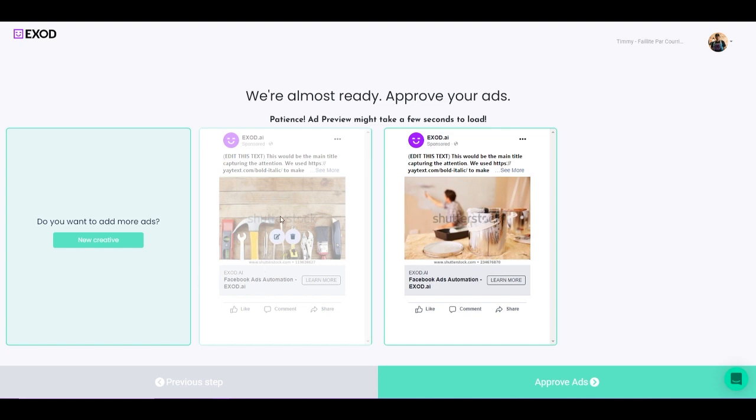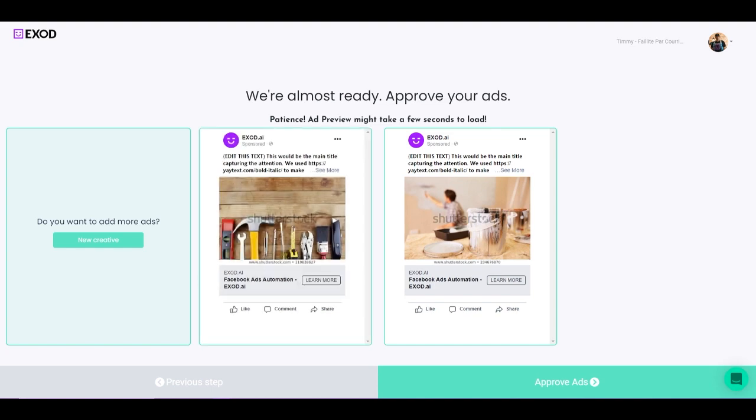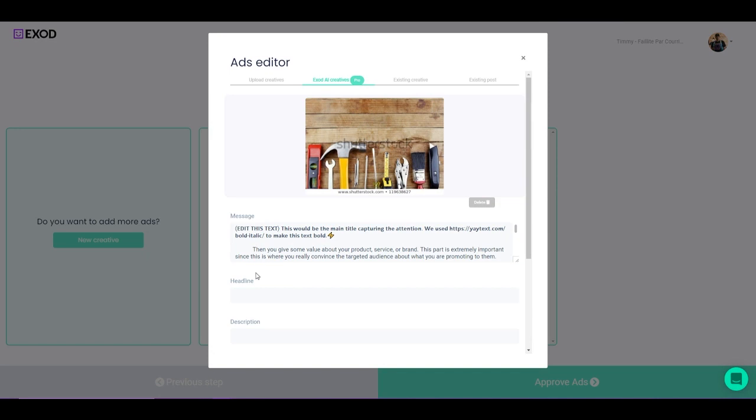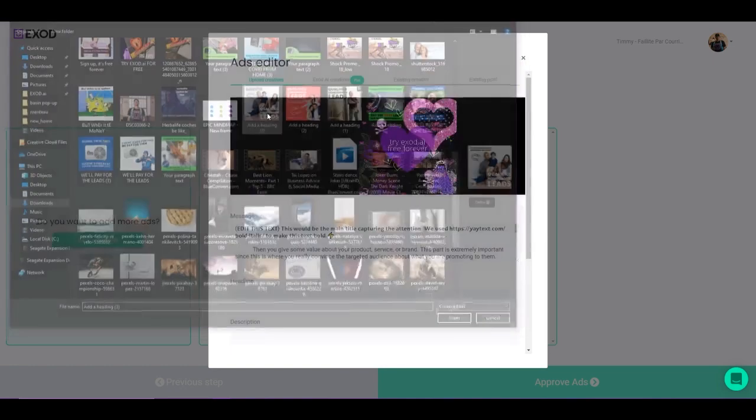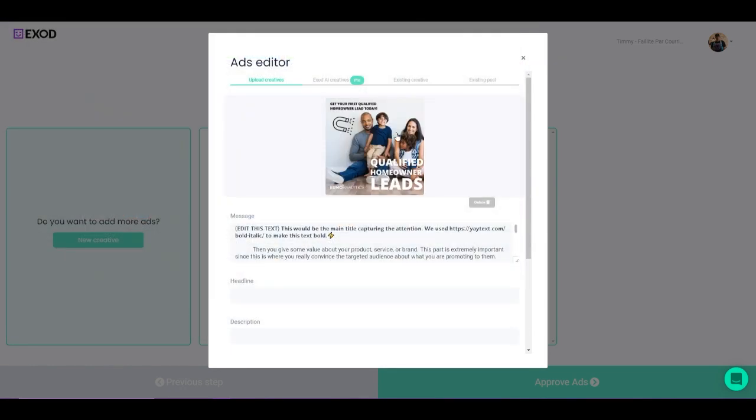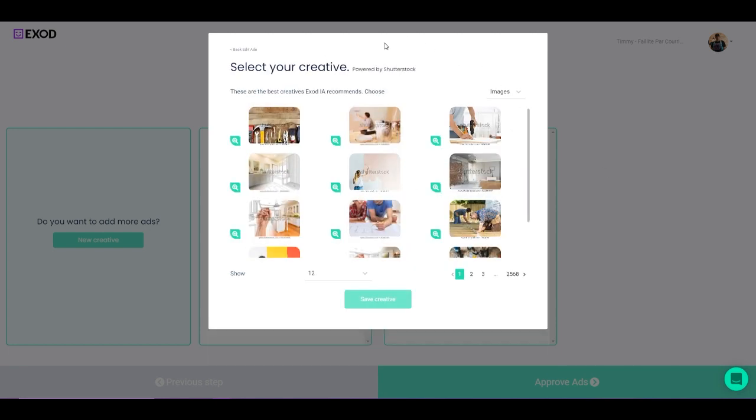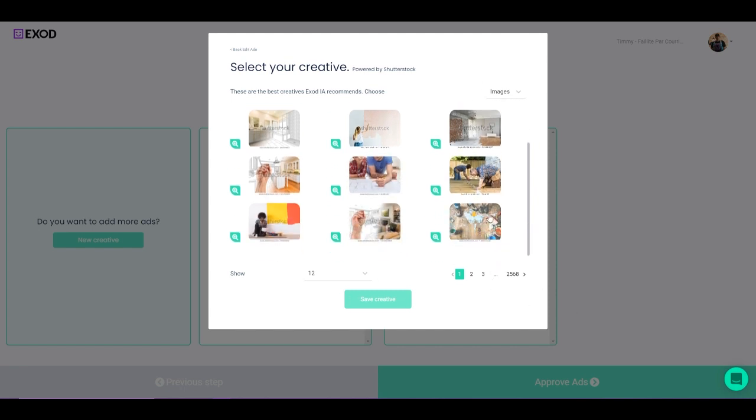Now let's edit the first ad. So if I click here, this pop-up appears. Now this is really cool because I have a few options here. I can click on Upload Creatives here, so here I can select any ad that I want to upload inside of my campaign. Exod AI creatives powered by Shutterstock. Here you can find a lot of content, a lot of images that you can use for your campaign.